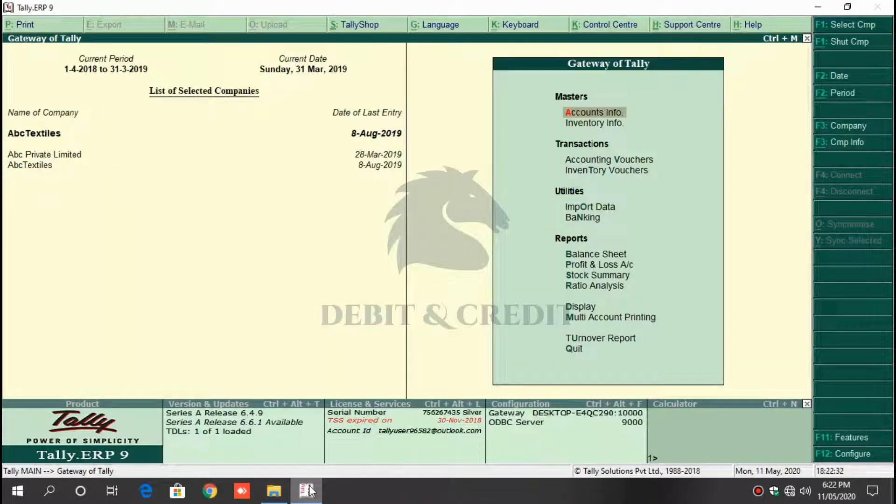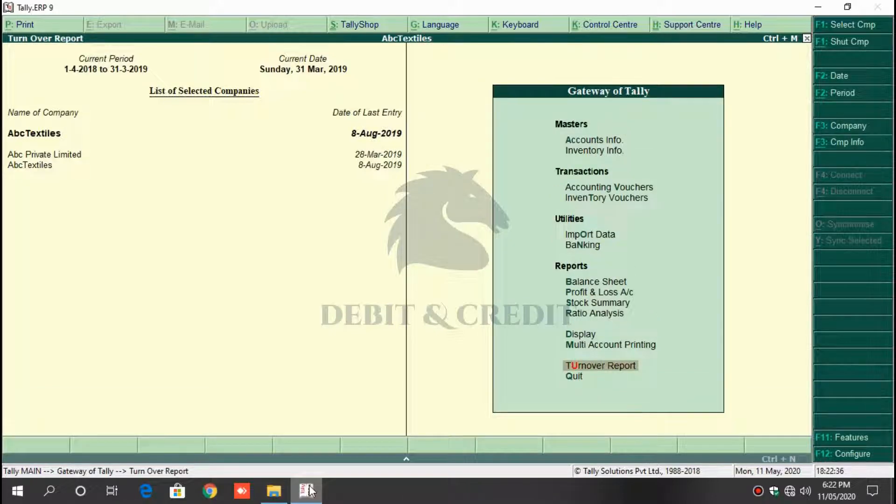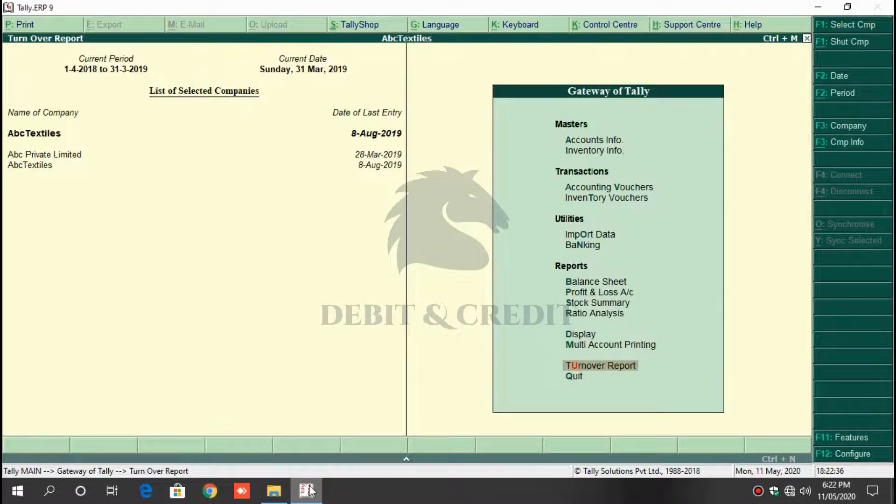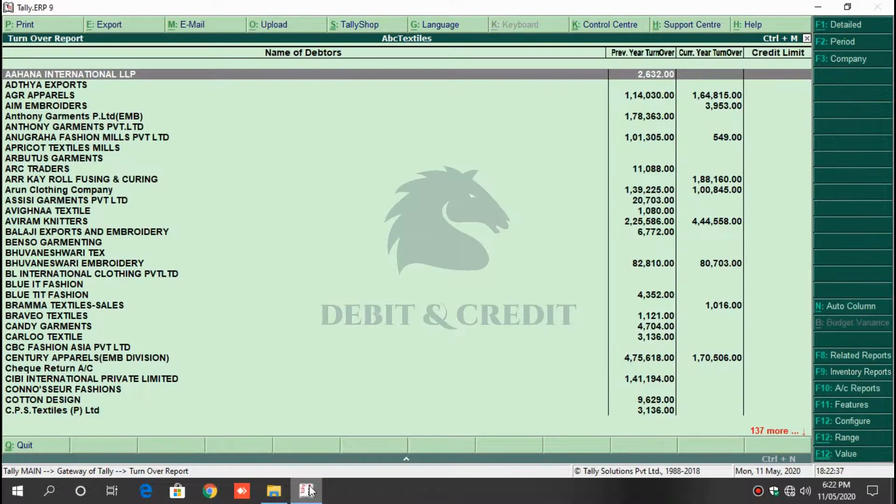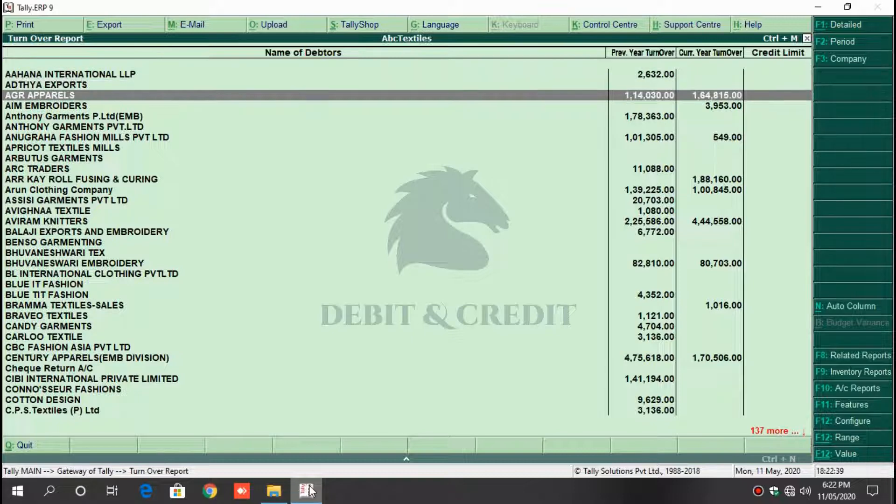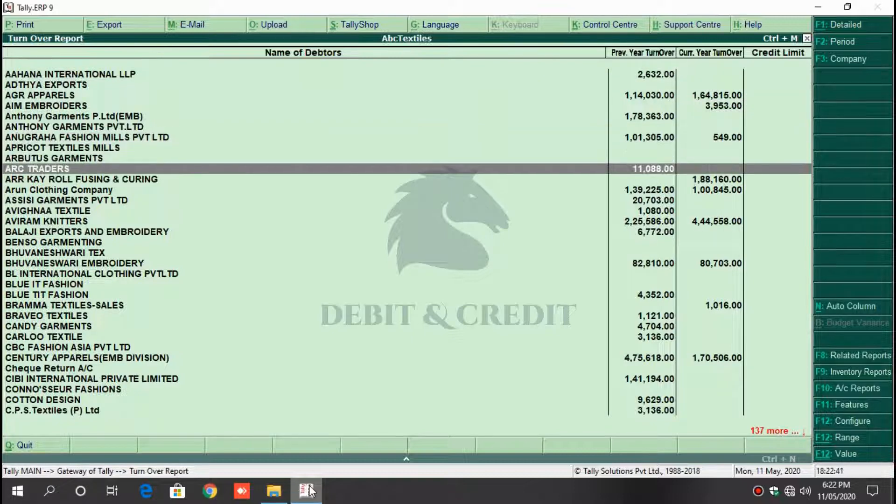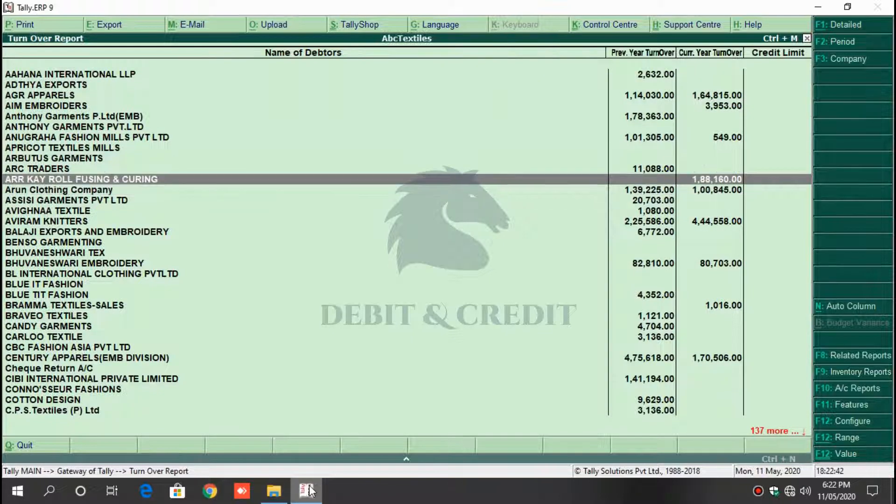use the TDL in Tally. Now you'll find a new menu named Turnover Report in Gateway of Tally. Click the menu to see your report. Here you can see the current year and previous year turnover displayed.